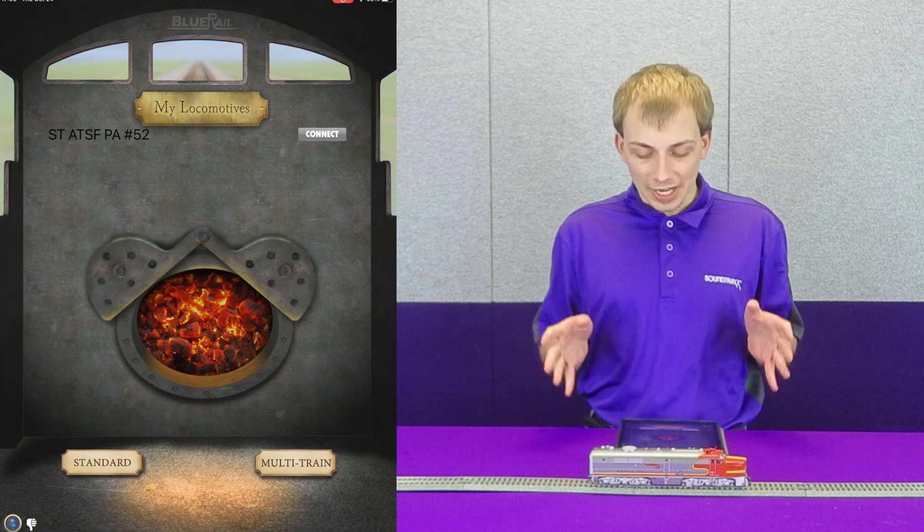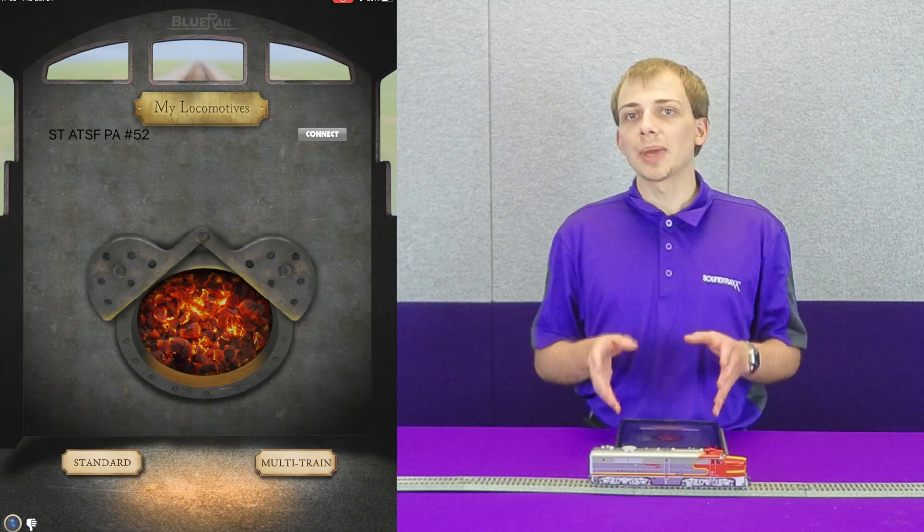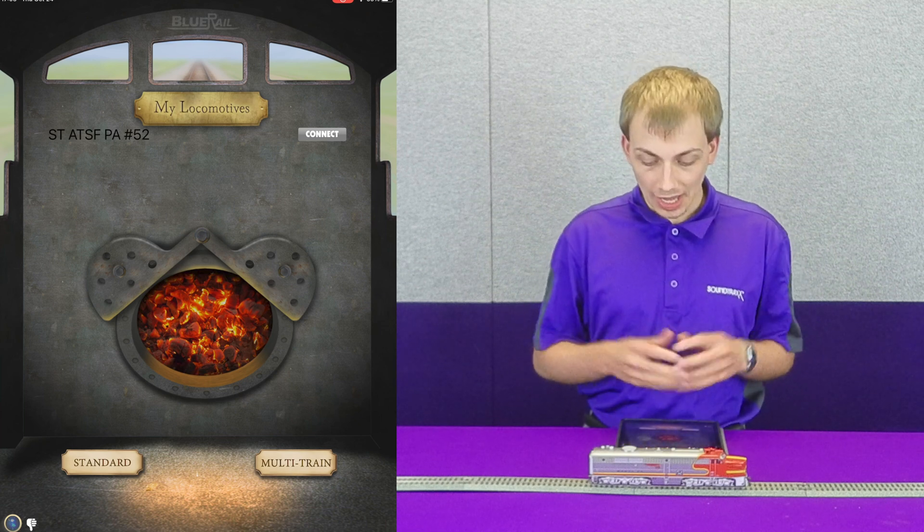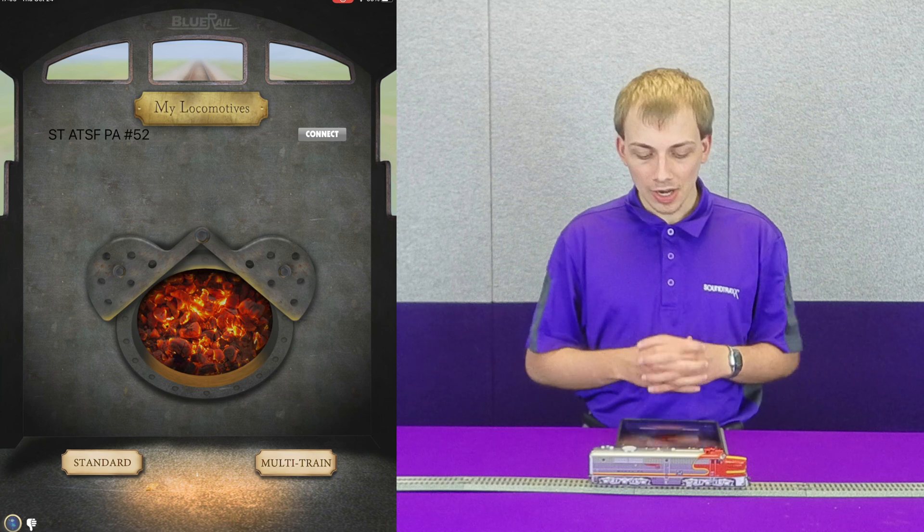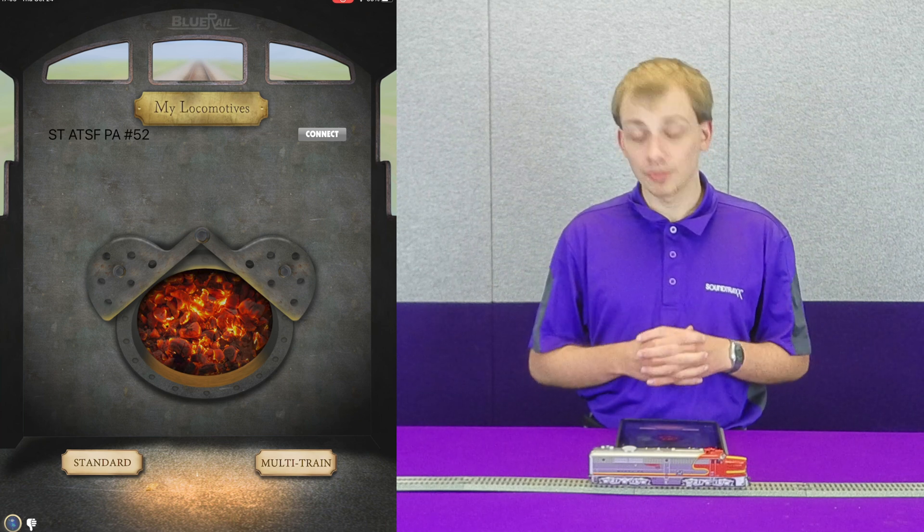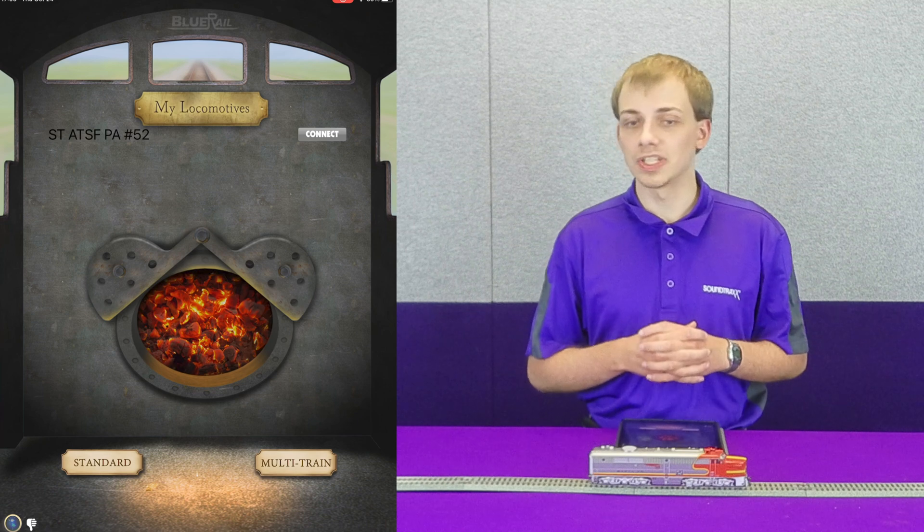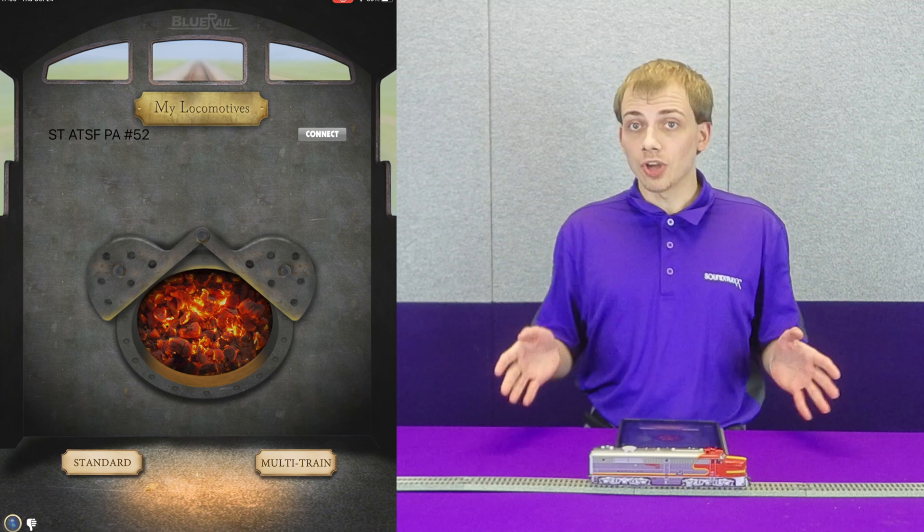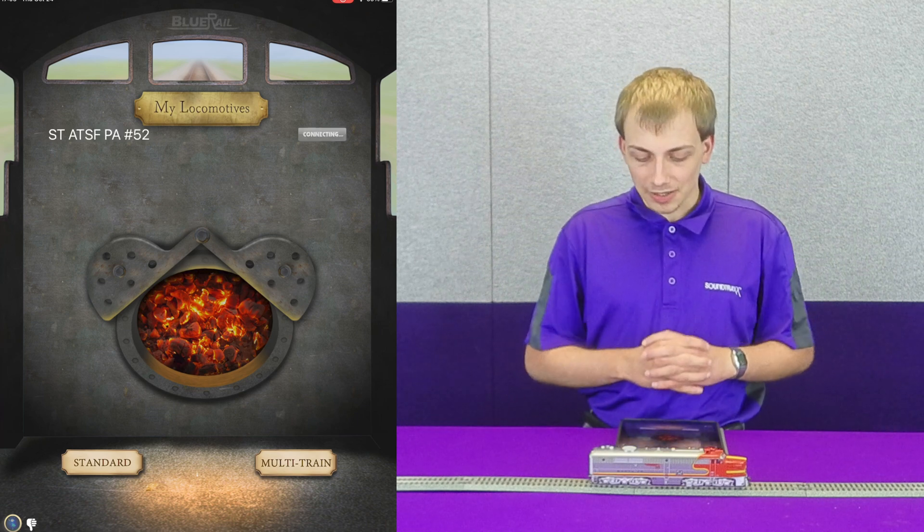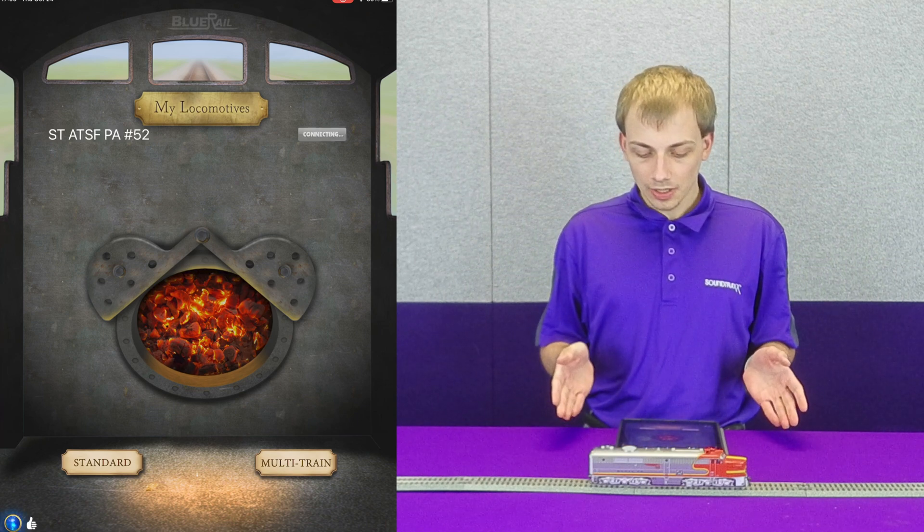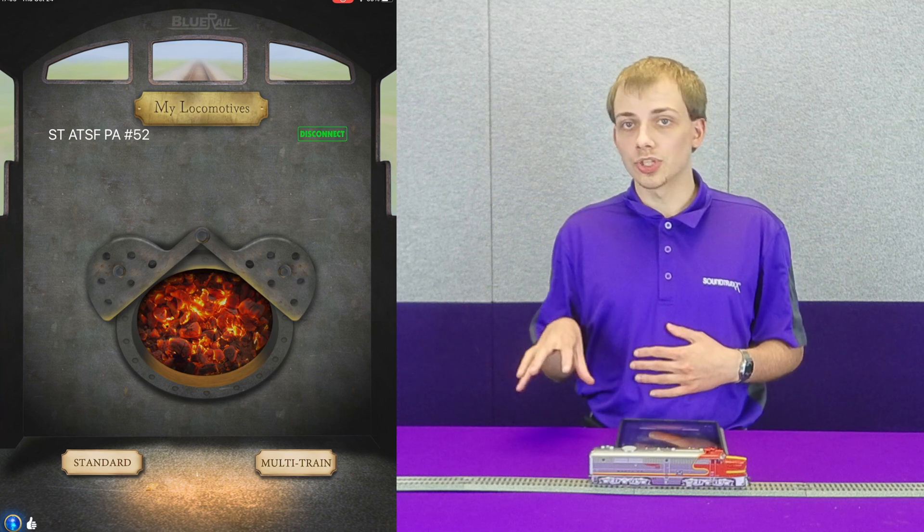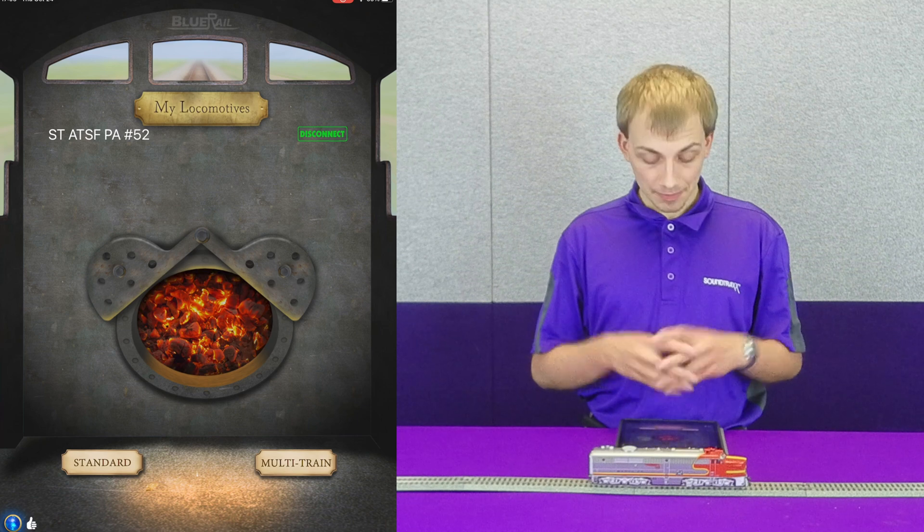Over to my side here you can see we have the Bluenami app open with a locomotive in front of me. The locomotive is showing up as STATSFPA number 52, which is this locomotive's nickname. To start off we can just tap the connect button, and it says connecting. When it's connected it will show green and have that disconnect button there.